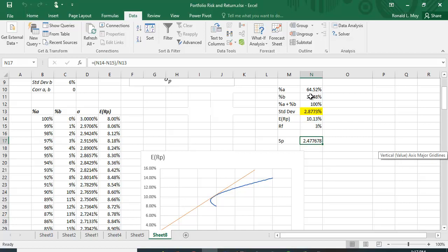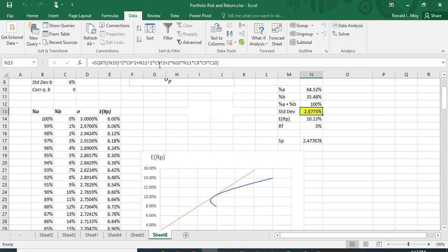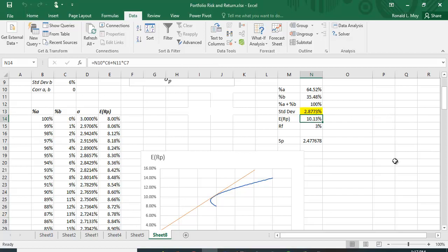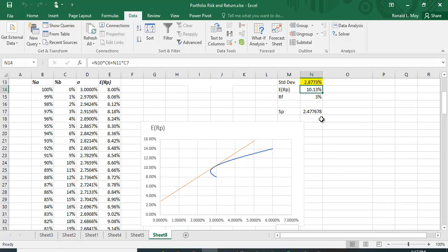And this is what we get: the optimal portfolio is 64.52% of A, 35.48% of B. It has a standard deviation of 2.8733%, an expected return of 10.13%, and a Sharpe ratio of 2.47.